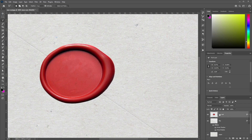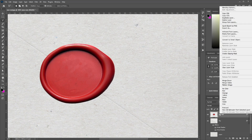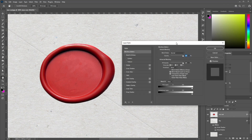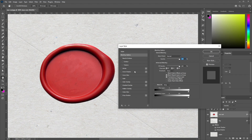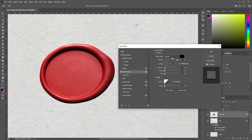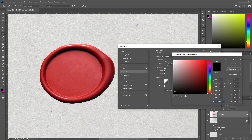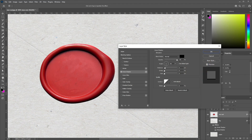Now we're going to add some effects to the wax seal image. Select the wax seal layer, right-click, go to Blending Options. The first layer style is Inner Shadow. Set the blend mode to Normal, color to black, opacity to 100%, angle at minus 90 degrees, distance at 4 pixels, and choke and size at zero.